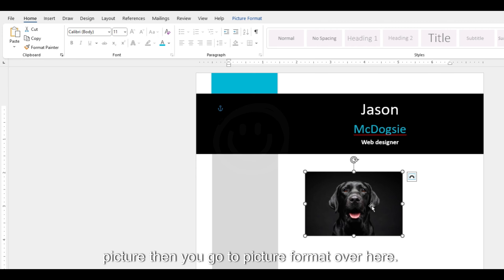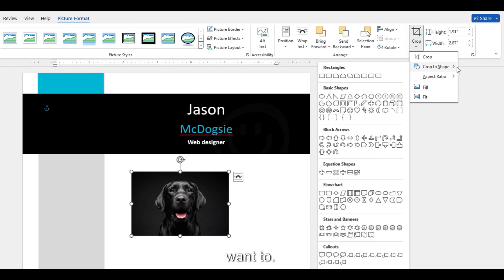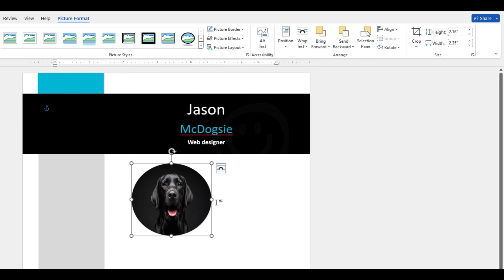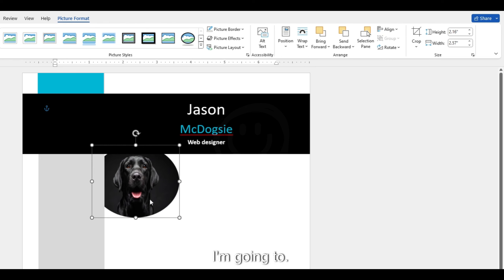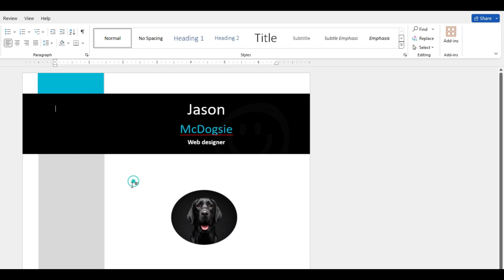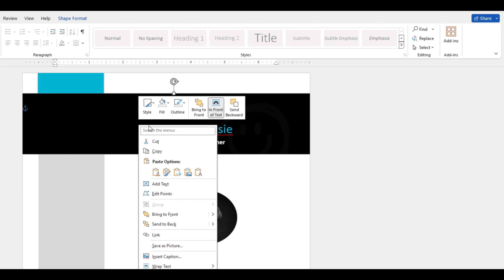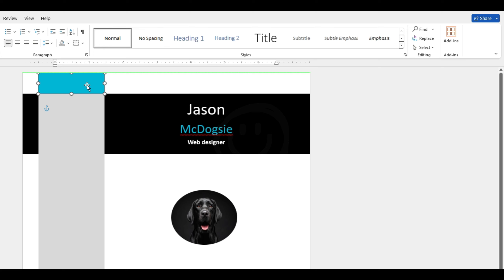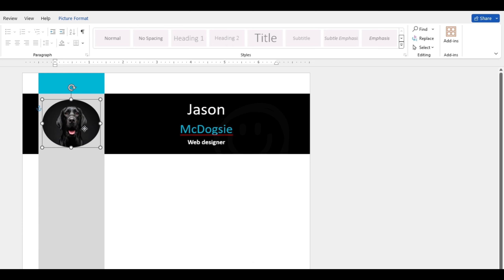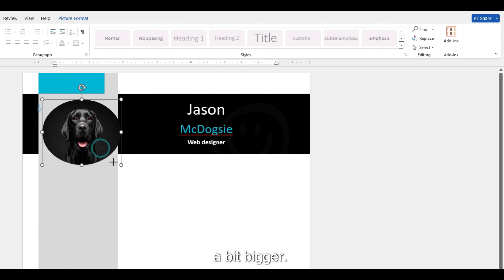To make it round, select the picture, then go to Picture Format. Click Crop and here you can choose Crop to Shape — I want to make it a circle. You can change the shape from here and make it slightly bigger. Then I'm going to put it on the front. I also want to have the black part behind this section, so I'll select that rectangle and send it to back. Move it a bit, and now we're going to put the picture in place. I think it needs to be slightly bigger, and we can make the picture a bit bigger too.